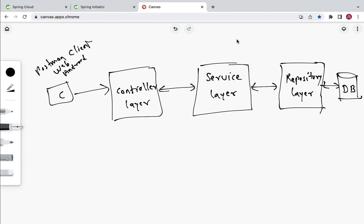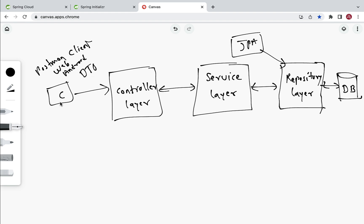In a Spring Boot application we also have JPA entities. We basically use JPA entities to map objects with the relational database table. The repository layer or DAO layer uses JPA entities to store data into the database. Here, the client and server use DTO to transfer data between them. Some developers use JPA entities to transfer data between client and server as well.